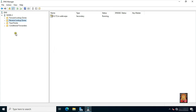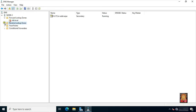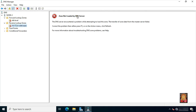Our forward lookup zone and reverse lookup zone are configured. Now we check whether the secondary DNS has taken the backup or not. As you can see, the secondary DNS is not backed up. If the secondary DNS is not taking backup from the primary DNS, then some changes have to be made in the primary DNS server.